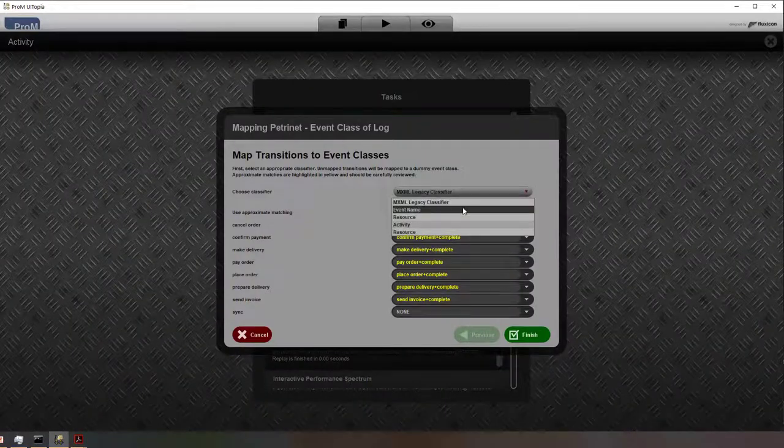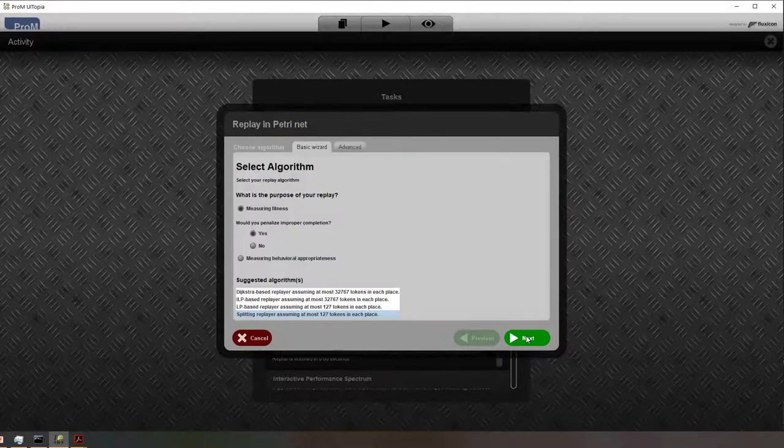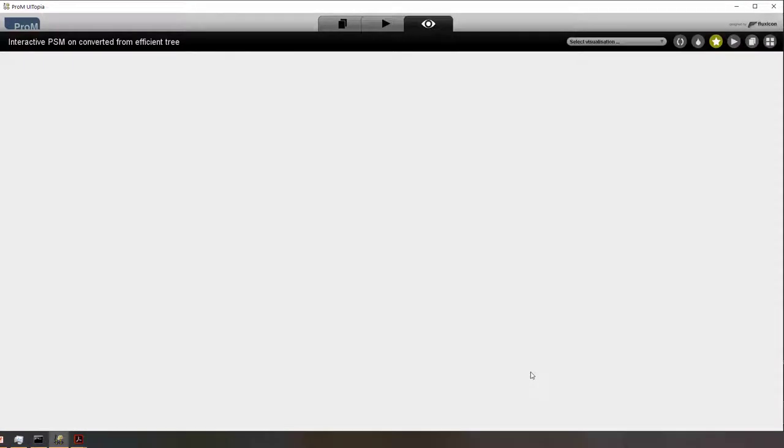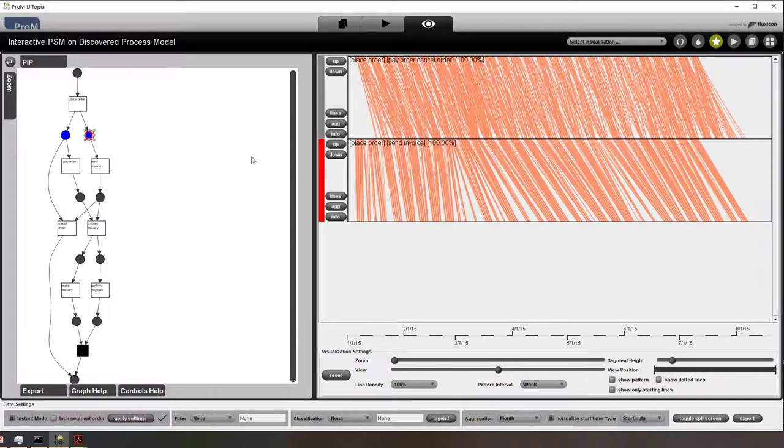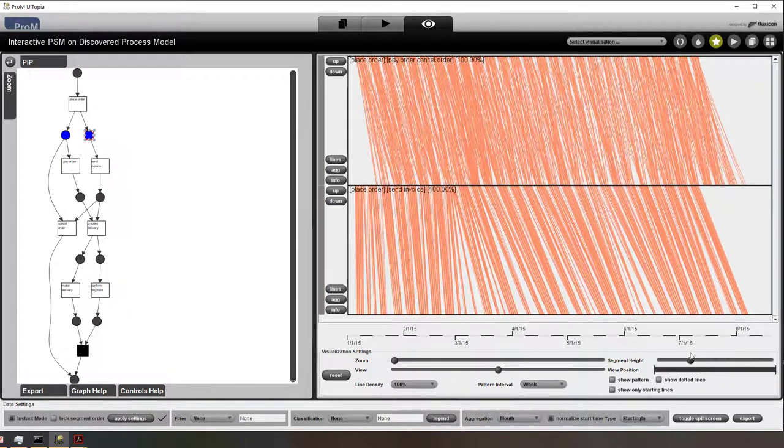Then we need to create alignments because we only have start activities. I switch that like that, and then we can see the process model in our new plugin and we can select the individual places to show the performance spectrum.